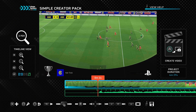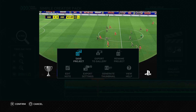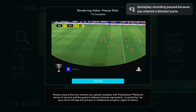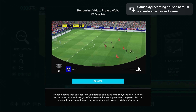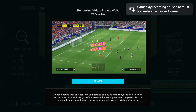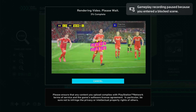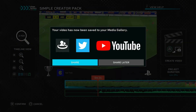Once you're happy with your video, it's time to export. Press the options button on your DualSense controller. First, select save project so your edits are safe. Then press triangle on your controller to start the video render. Once it's done, you'll have the video inside your Media Gallery app and you can also share it directly to your social media if connected.